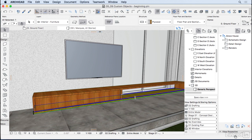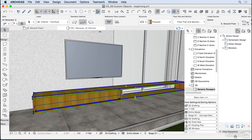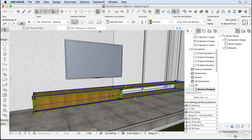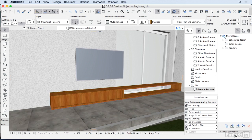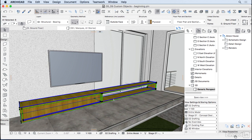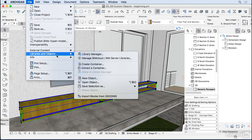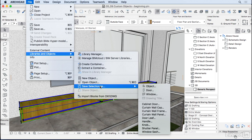I'm going to select it all, select all the objects from this TV rack. We can do this in the floor plan or in the 3D. I'm just going to go ahead and do it from here. And then you go to File, Library and Objects, and then Save Selection as an Object.